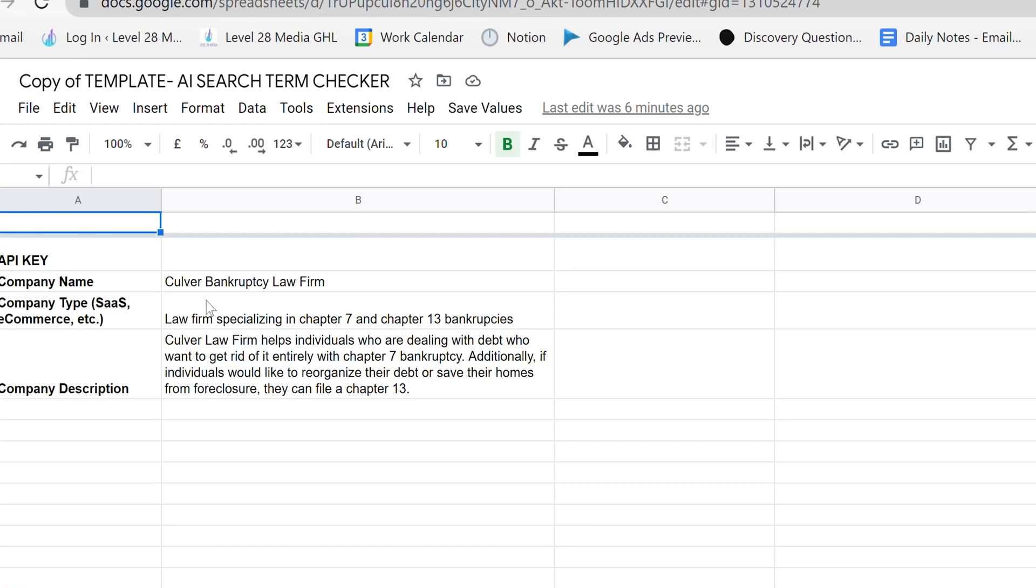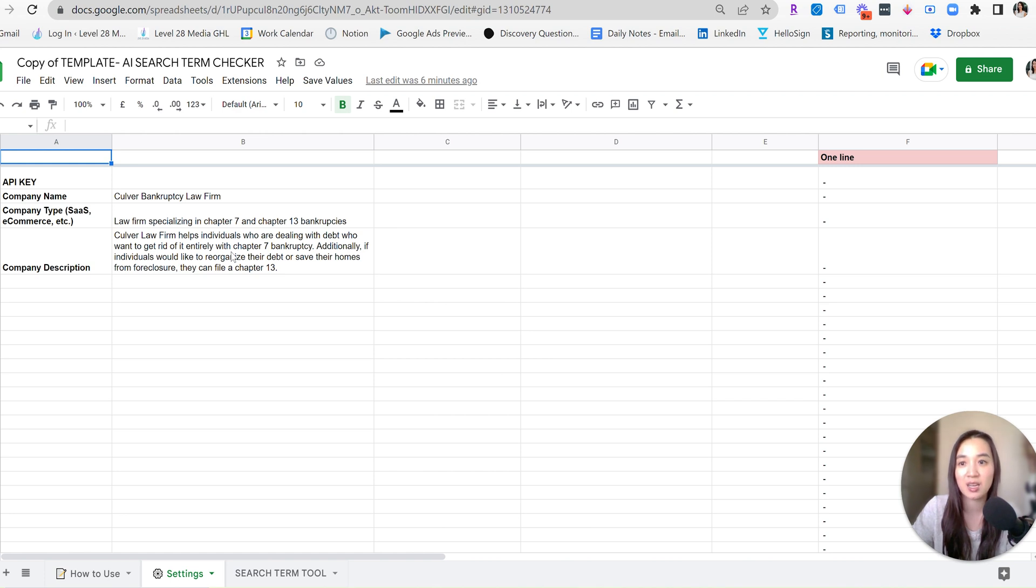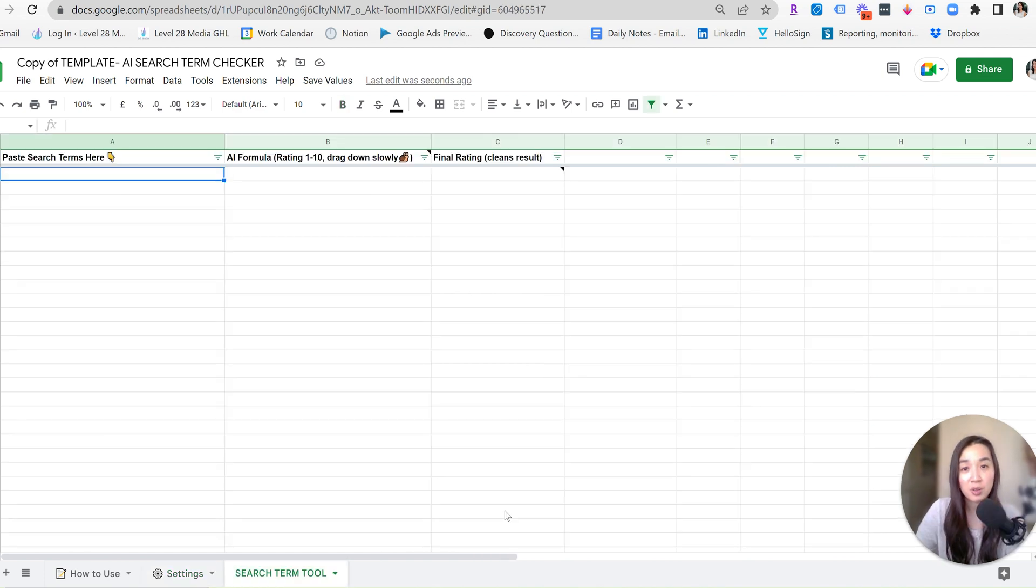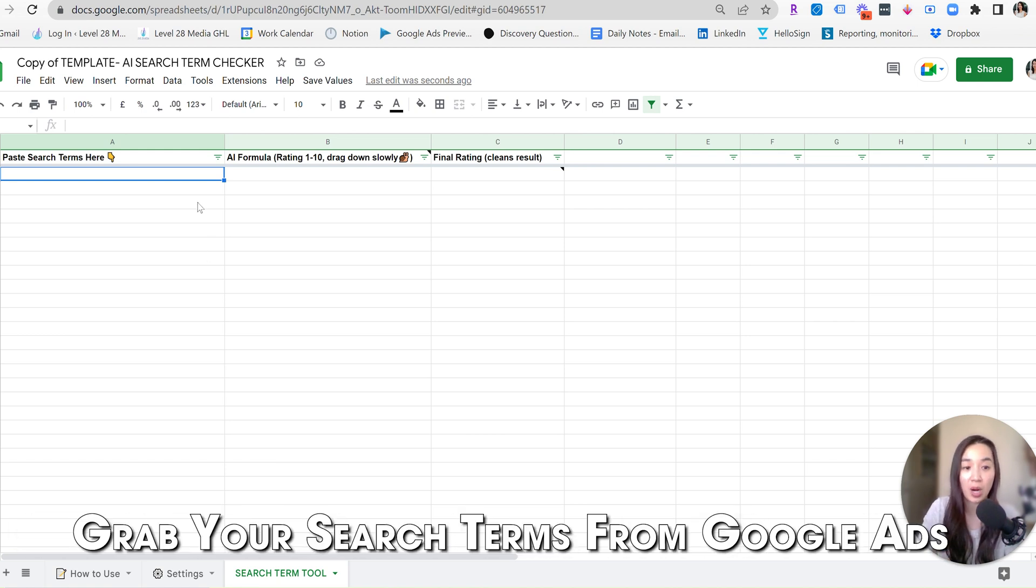So company type, I put in, it's a law firm specializing in chapter sevens and 13s, and then gave it a pretty accurate long description. And after giving it that description, now's the fun part. Now we're moving on from the settings tab to the search tools tab.